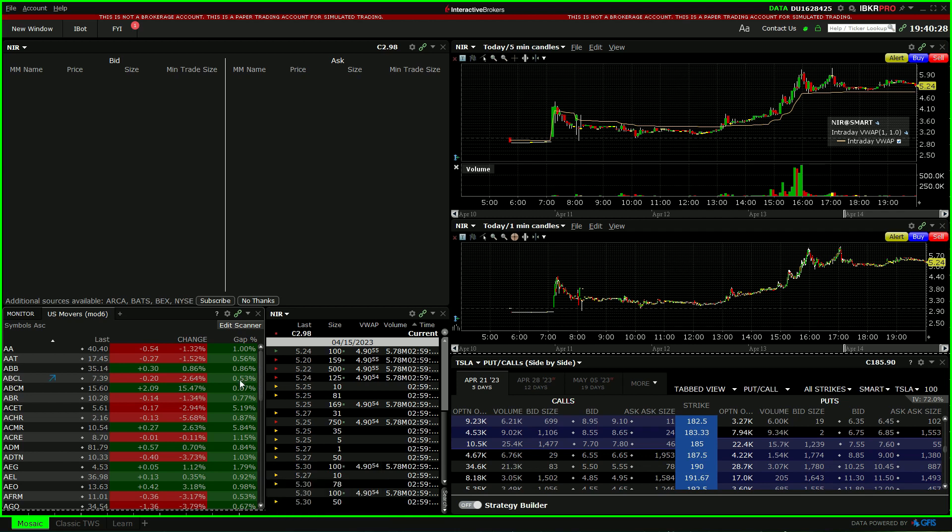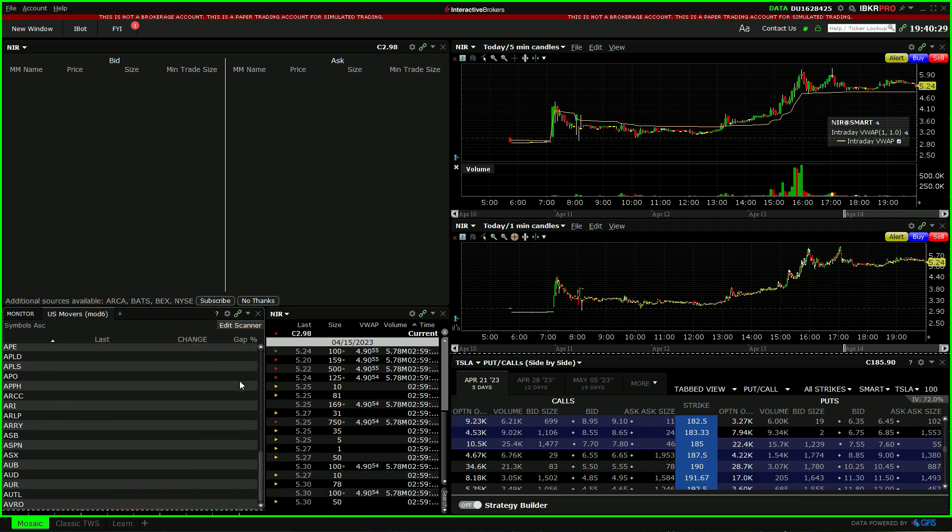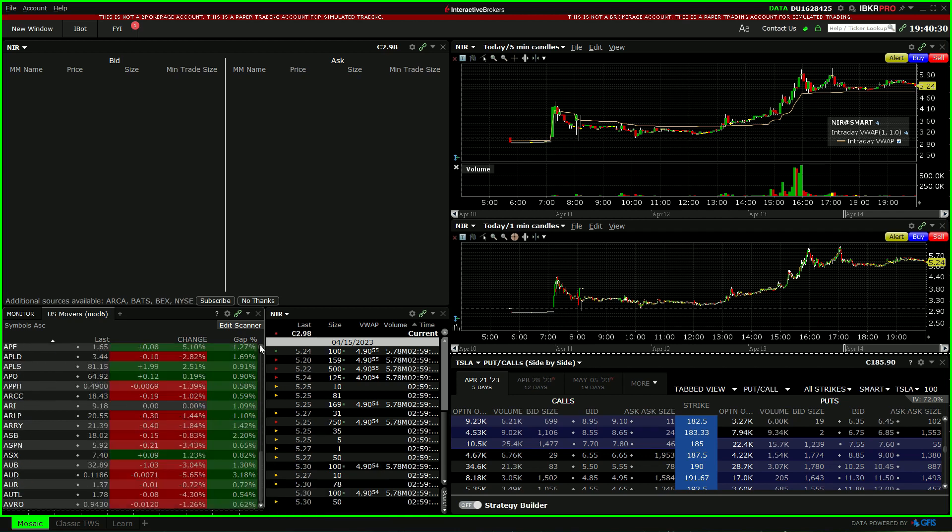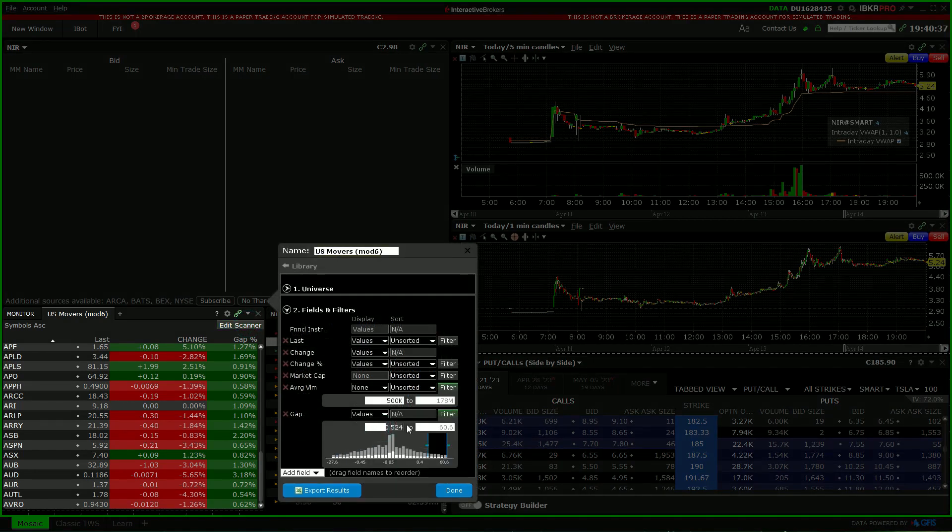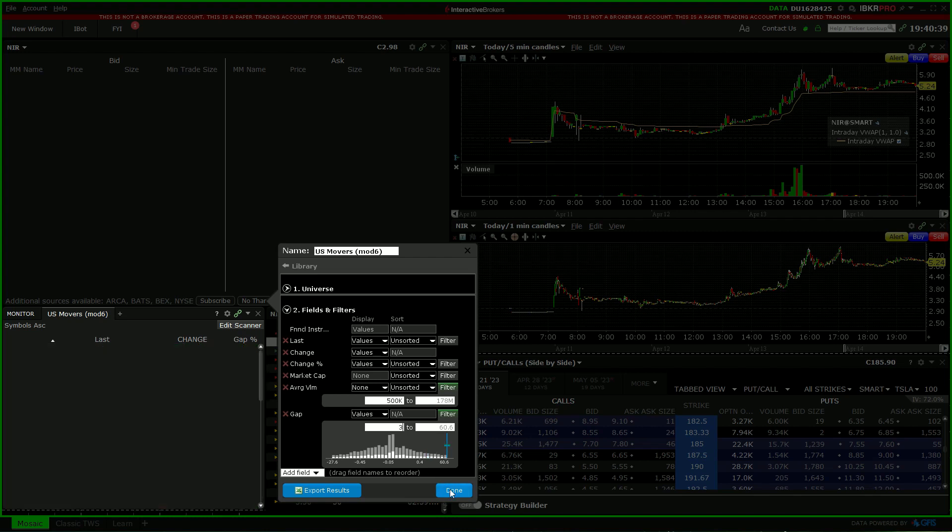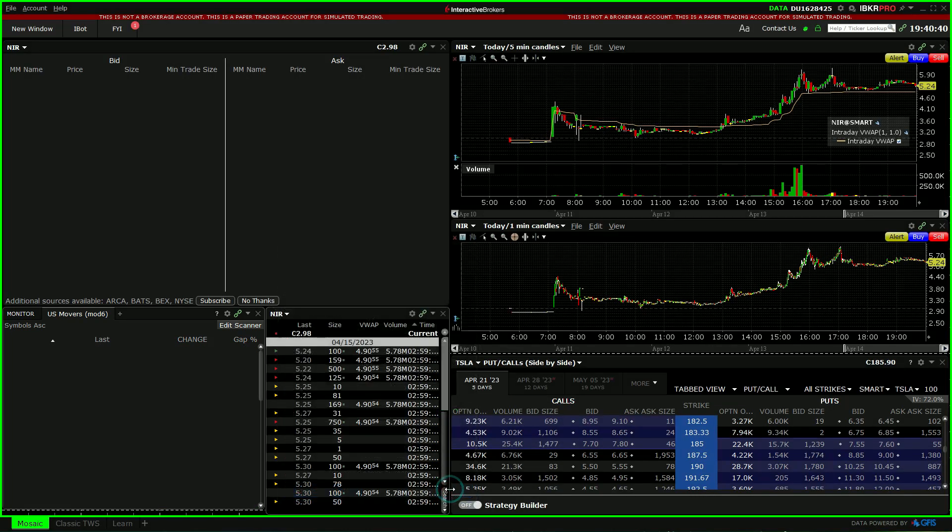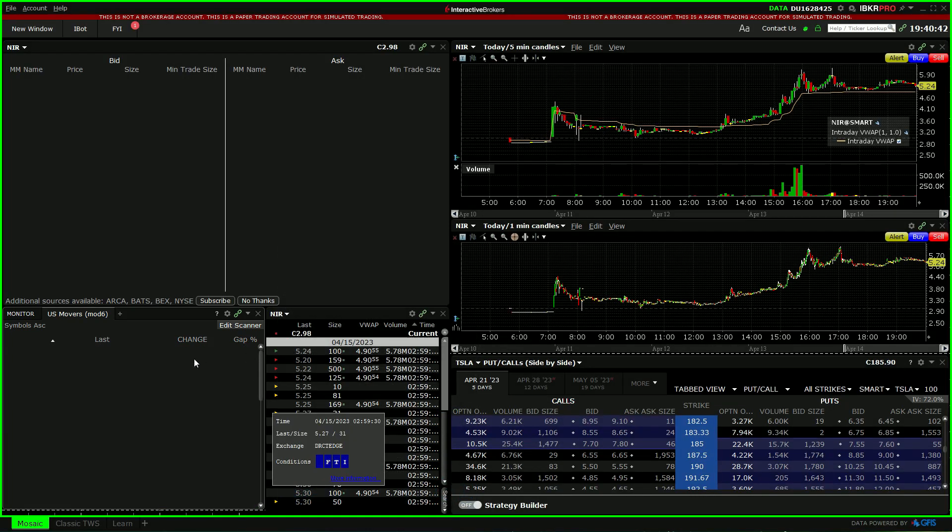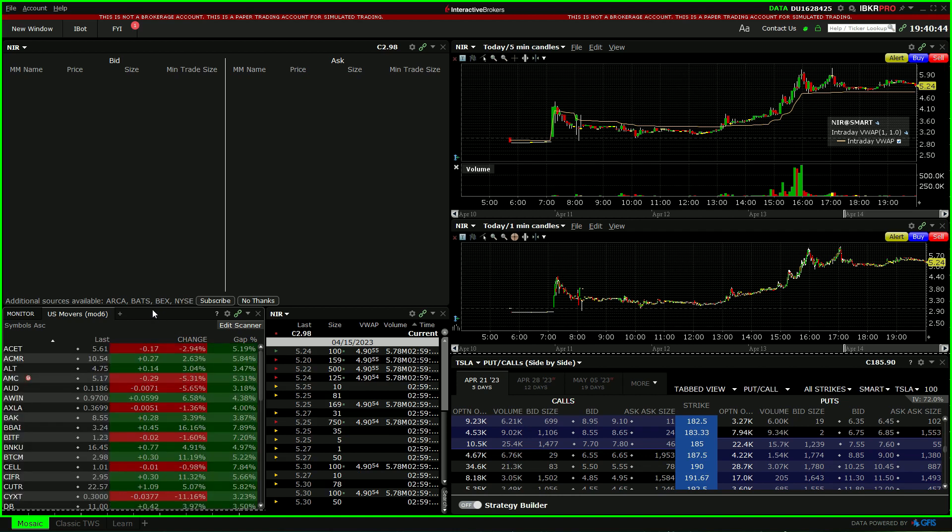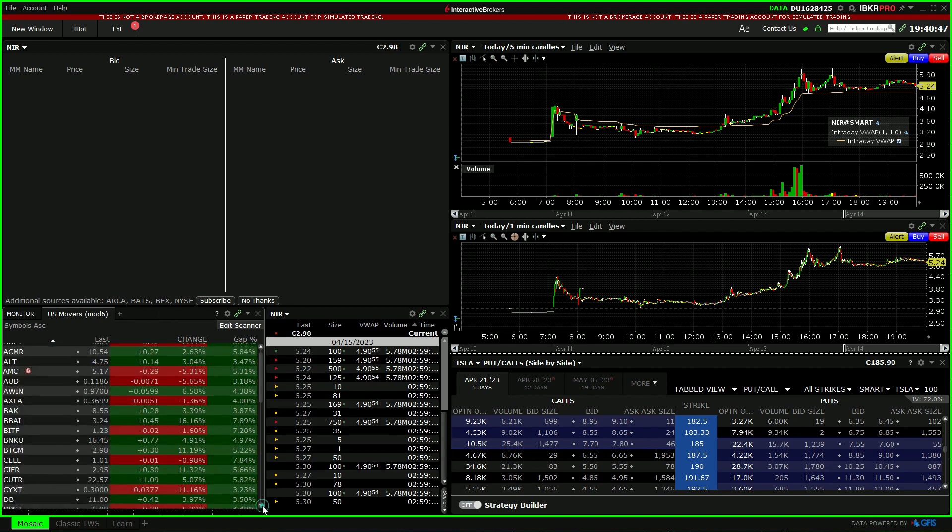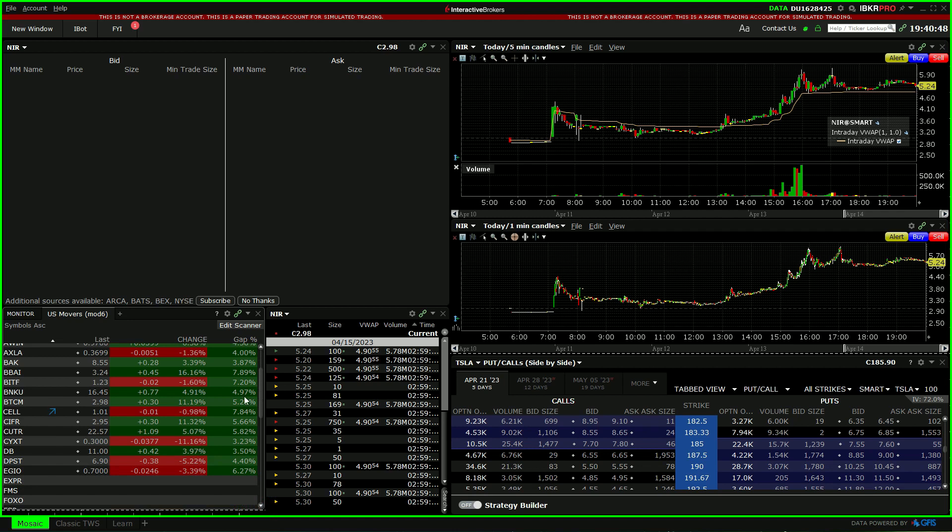So we have a minimum gap amount. Let's change this to three, for example. This way we only have stocks which are gapping up three percent or more.